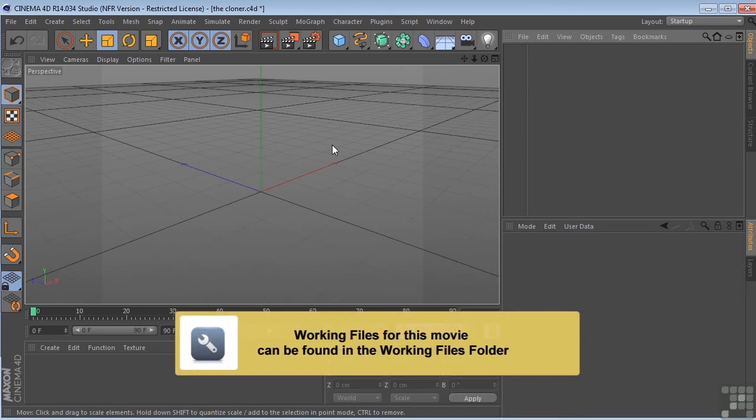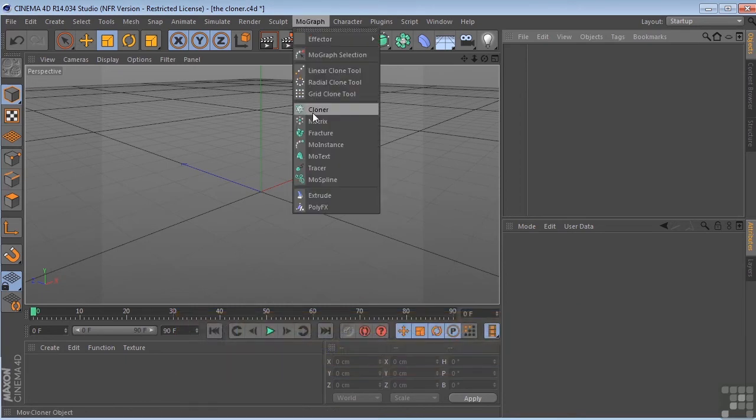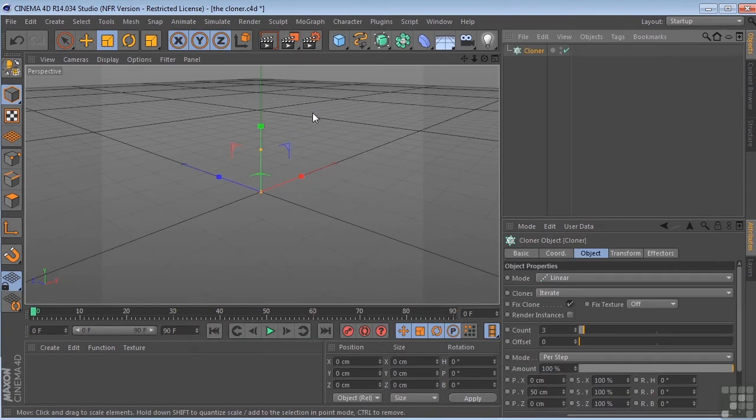Okay, so as I mentioned before, the heart of MoGraph is the cloner object. So we come to the MoGraph menu, we drop in a cloner, and you'll notice in and of itself the cloner does nothing. It needs an object to work on.